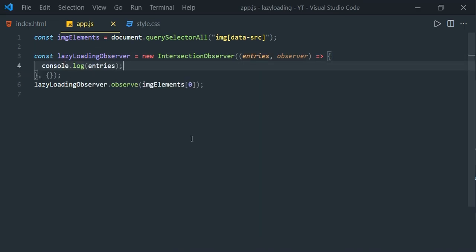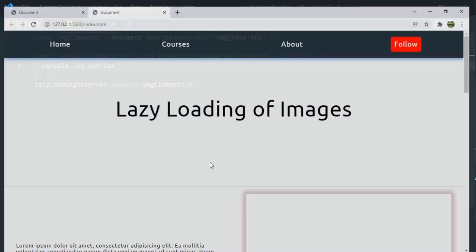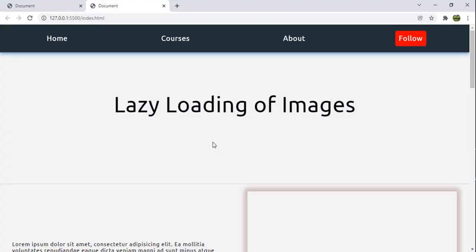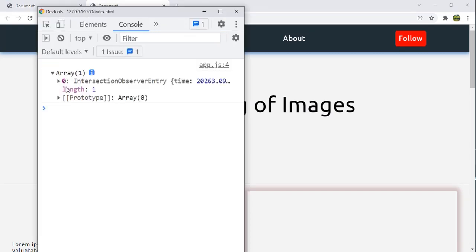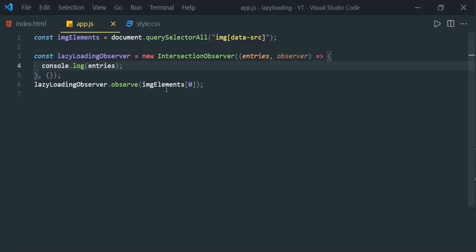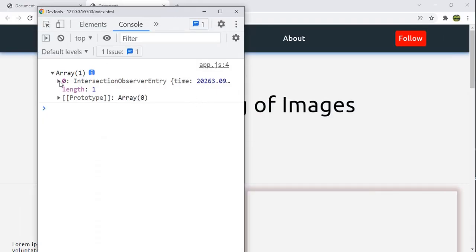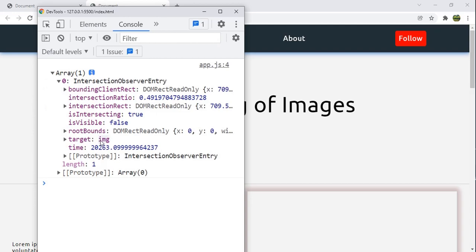We already discussed IntersectionObserver in a previous video — I'll leave a link in the description. Let's go to the browser, press F12, and in the console we can see an array of one, since we are observing only one element. When you expand it, we can see the target — which is the image element we are observing.